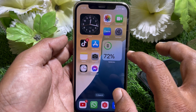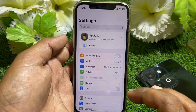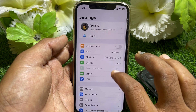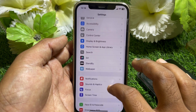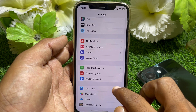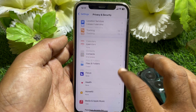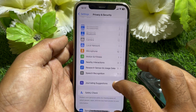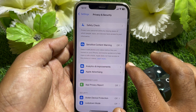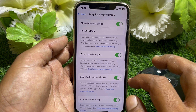To check your battery cycle count, first open the Settings app and scroll down. Find the Privacy and Security option and tap on that. Now scroll all the way down.